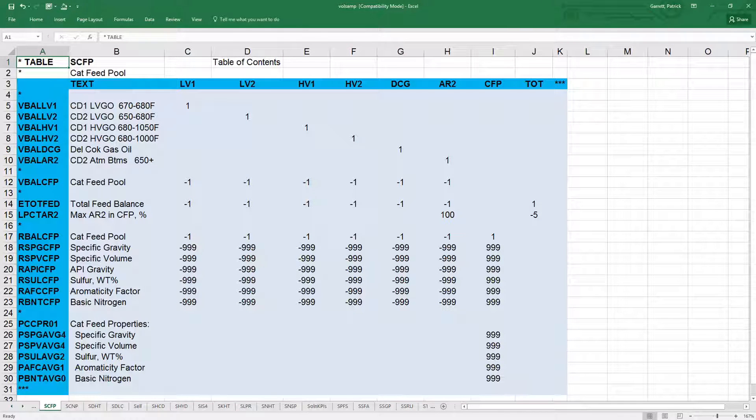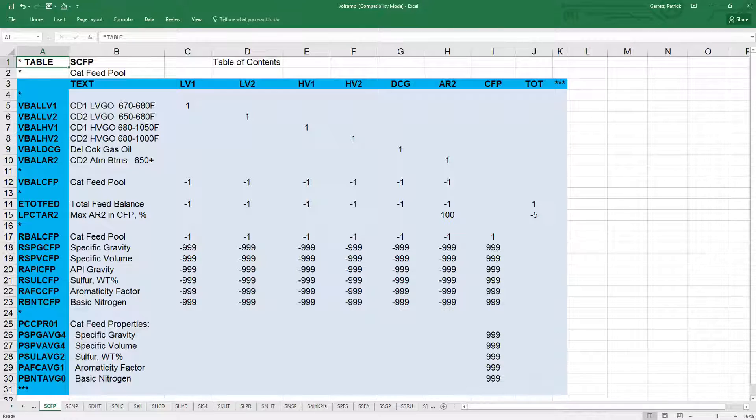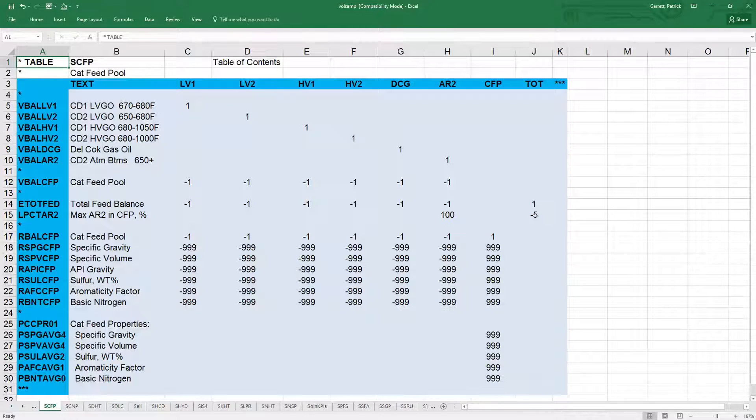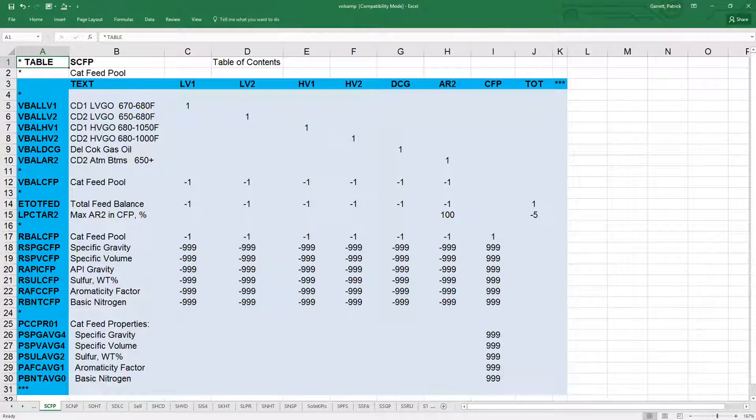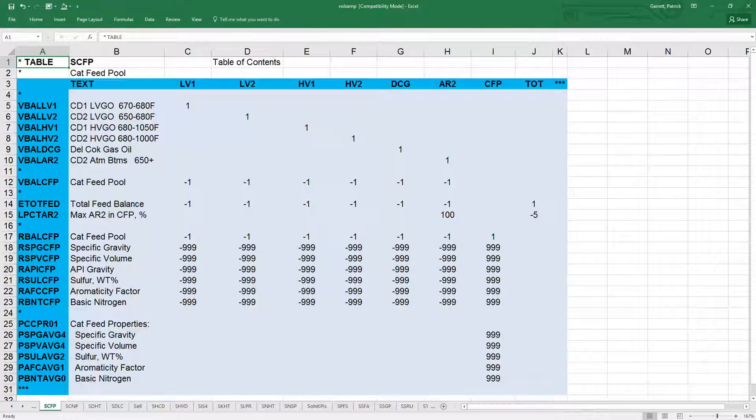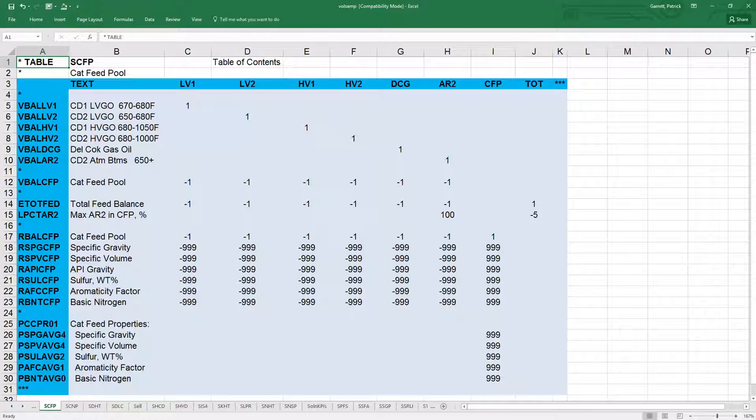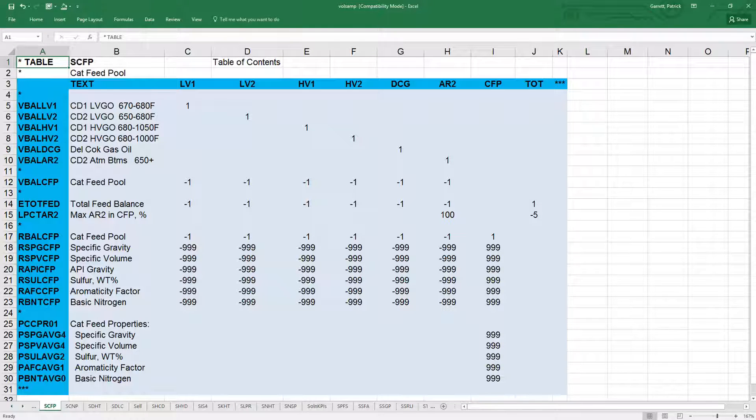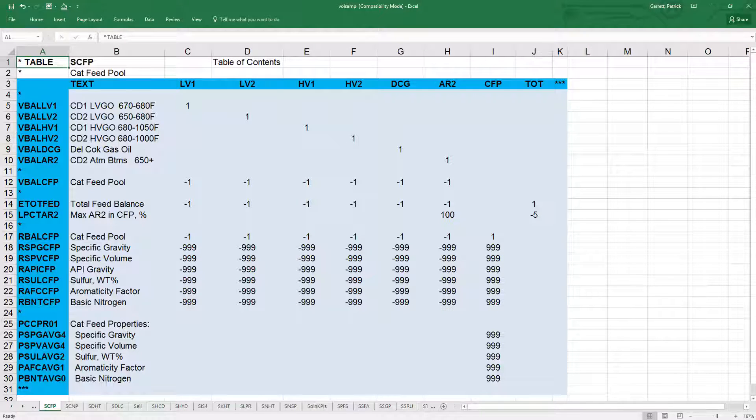First, we multiply the row by the column for each term in the equation. Remember, since it is an L row, the inequality is less than or equal to. Then we rearrange the equation to yield this. Finally, we rearrange a little more to see how AR2 must be less than or equal to 5% of the total feed pool.